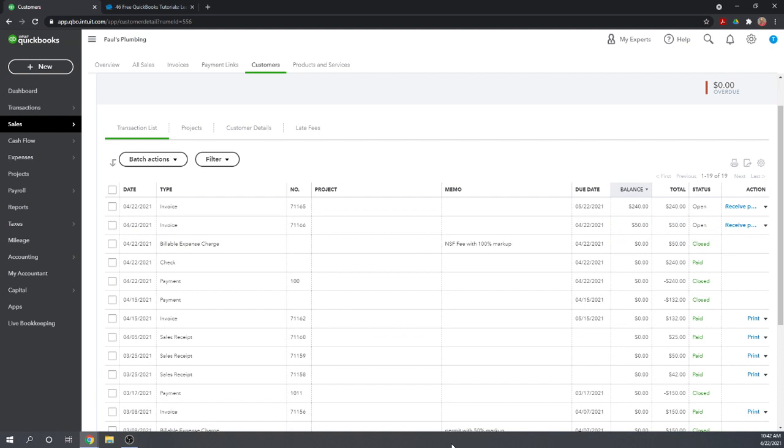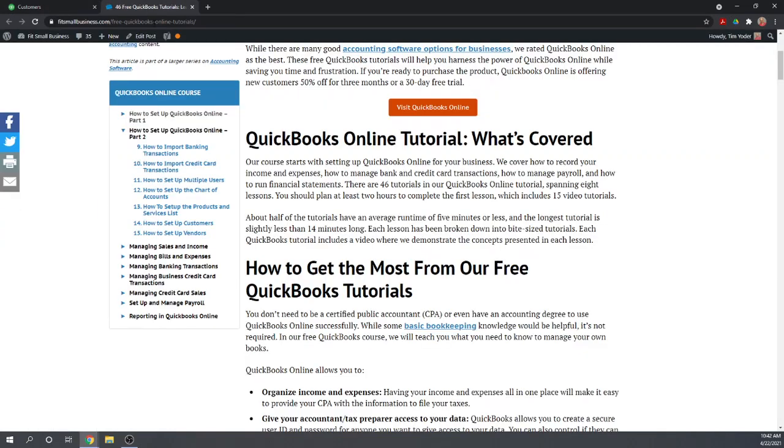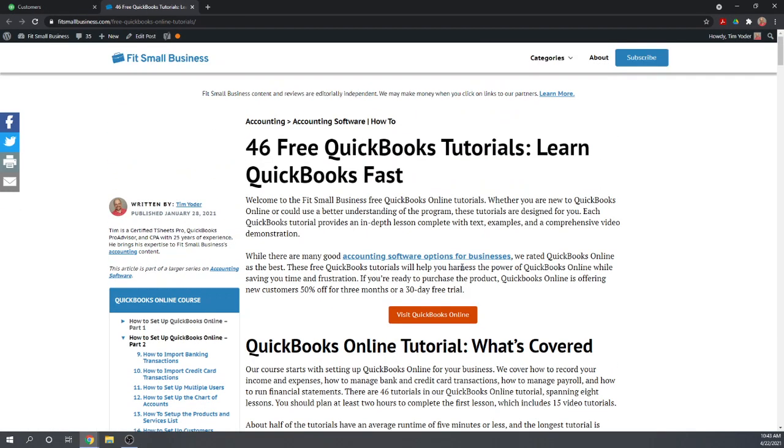To summarize where we're at, let's look at the detail for Aaron. Aaron has two open invoices: the original open invoice for $240 and a second invoice for the $50 NSF fee. We're done - we've recorded a bounced check and the related NSF fee in QuickBooks Online. I hope you found this useful. Please google QuickBooks Online tutorials Fit Small Business to find that homepage where you can find 46 free QuickBooks Online tutorials. Thank you very much and have a great day.